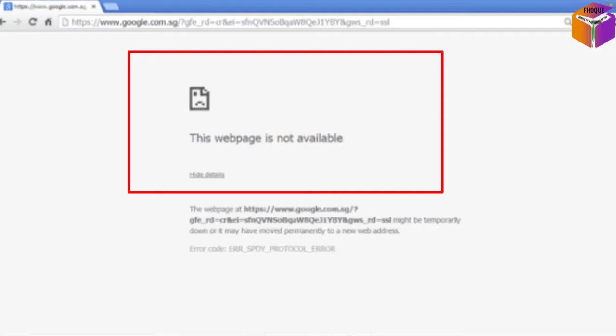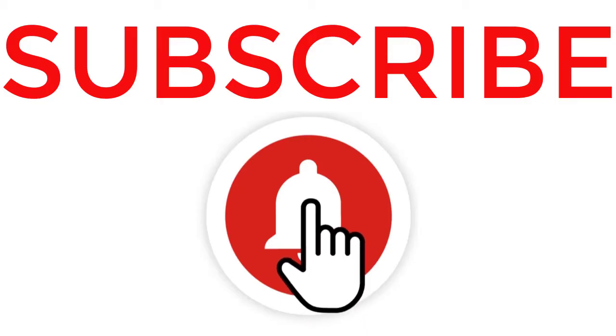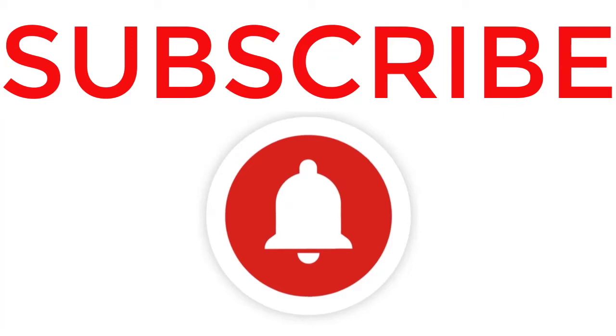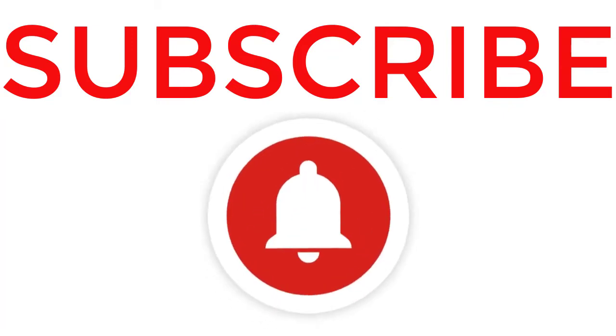So friends, today I'll solve the problem of 'this webpage is not available.' Please watch the whole video to know the setting. If you didn't subscribe to my YouTube channel, please subscribe now, and I'm coming to you after the intro.